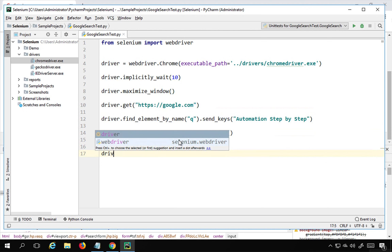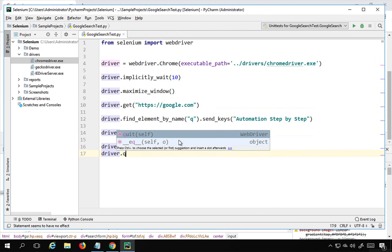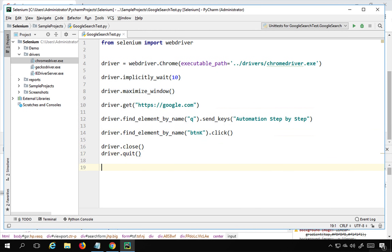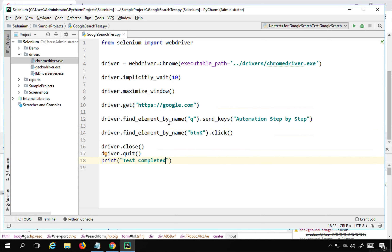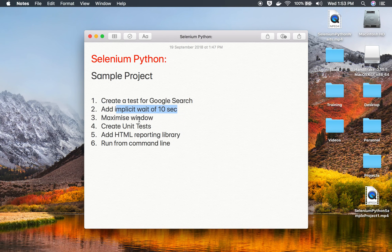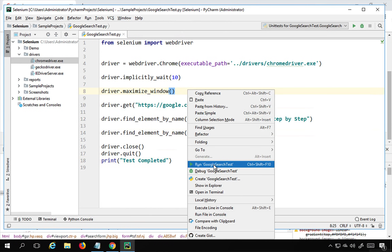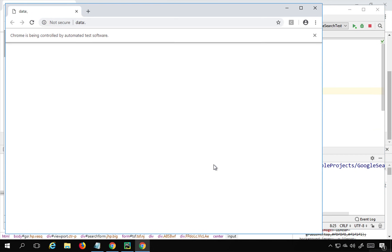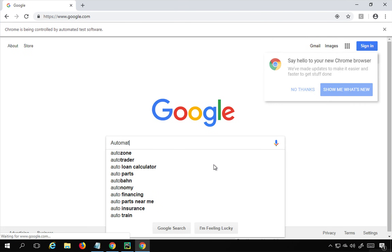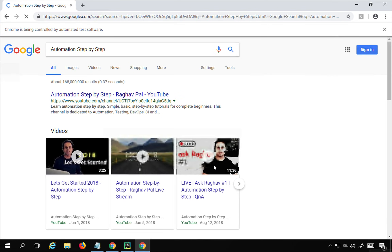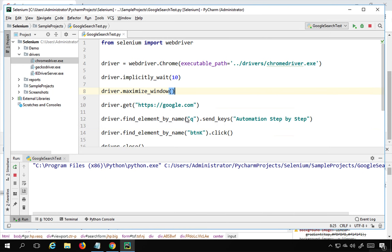After clicking I'll close the browser with 'driver.close()' and also call 'driver.quit()', then print 'test completed'. I'll right-click and run the Google search test. It opens a Chrome browser, maximizes it, searches for 'automation step by step', and closes — the test is running fine.